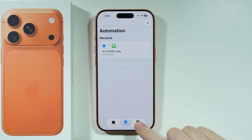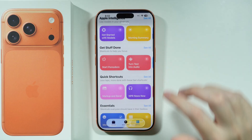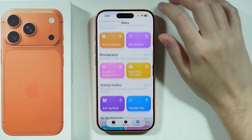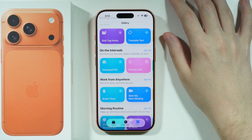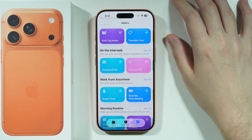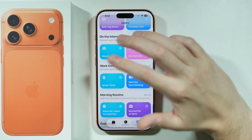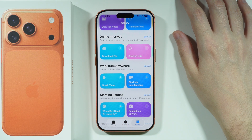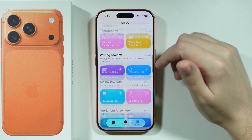Besides that, it's worth checking the Gallery tab, where you can find a bunch of different pre-made automations that you can add directly into the Shortcuts app. So instead of creating your own from scratch, you can just use one of these pre-made options.